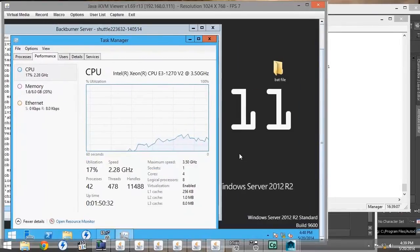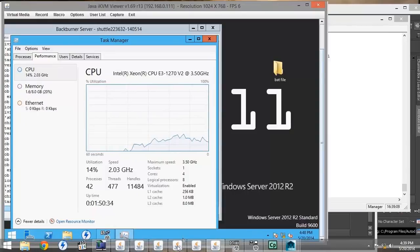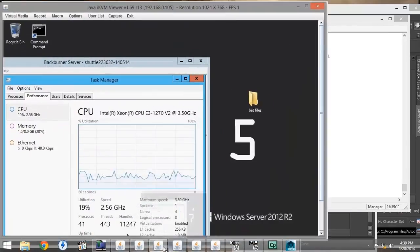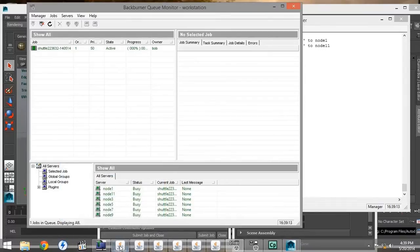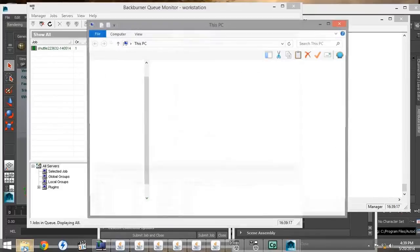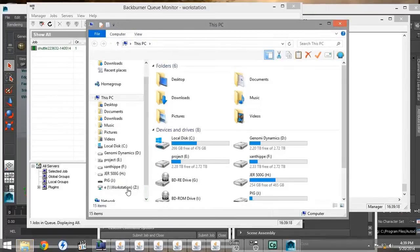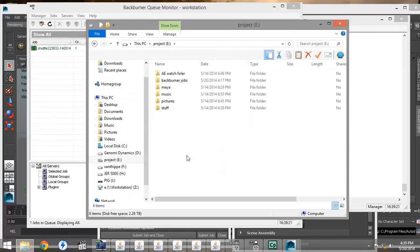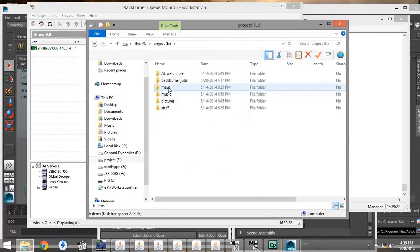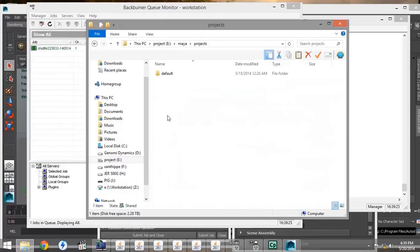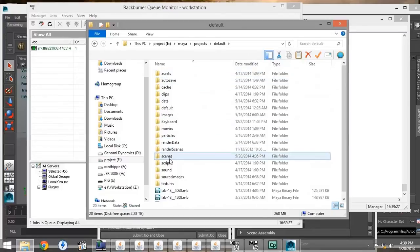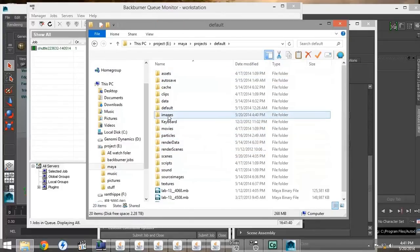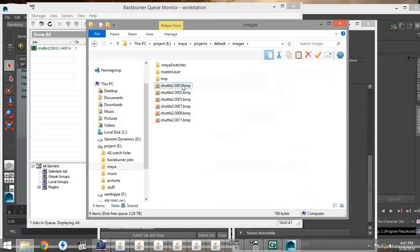If we also go to the file location, under Documents and Settings, Maya, Projects, Default, Images, which is the default directory, we can see that the images that we are rendering are in fact going to the default directory.